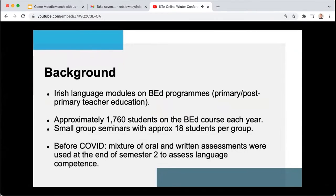In order to facilitate the teaching and learning of Irish, students are broken up into smaller groups of around 18 and have weekly language seminars with their lecturers and teaching assistants. Before the pivot to online delivery of the language modules in 2020, our summative assessments focused primarily on written competencies with an interview style oral exam at the end of the academic year.